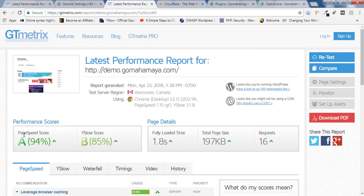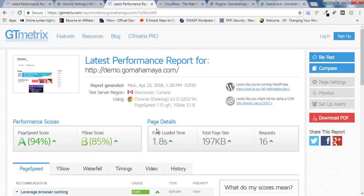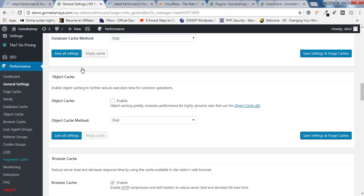As you can see, the page score increased, YSlow score increased, and the page load time also decreased — from 1977ms it became 94/85. Now we'll go back and enable Object Cache to test whether it's working well for our website. I'll click Save Settings and Purge Cache.